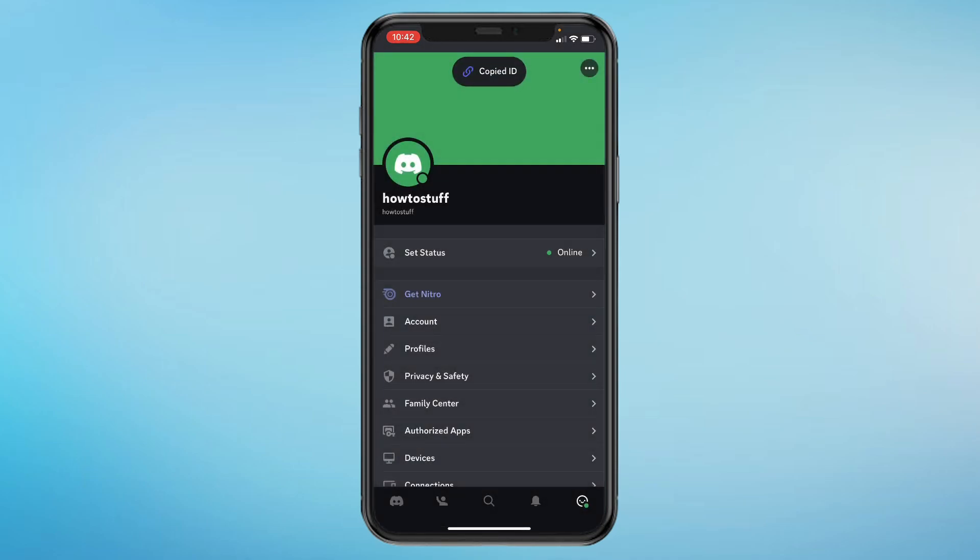And now as you can see, the ID has been copied. So that's how you can find your user ID on Discord mobile.